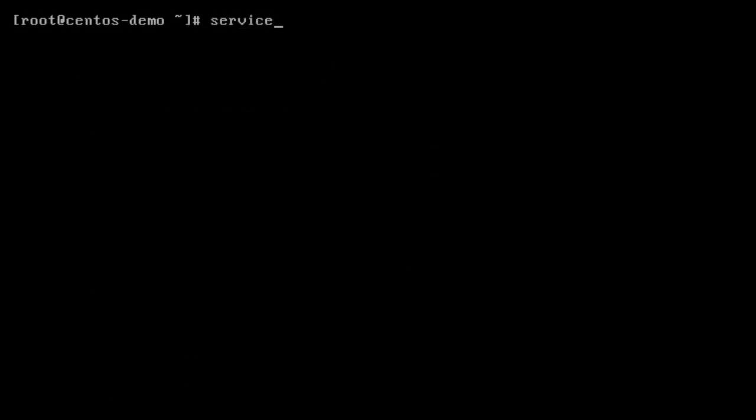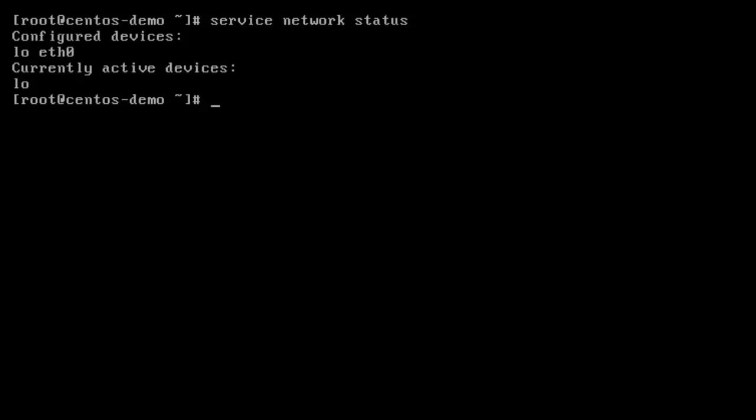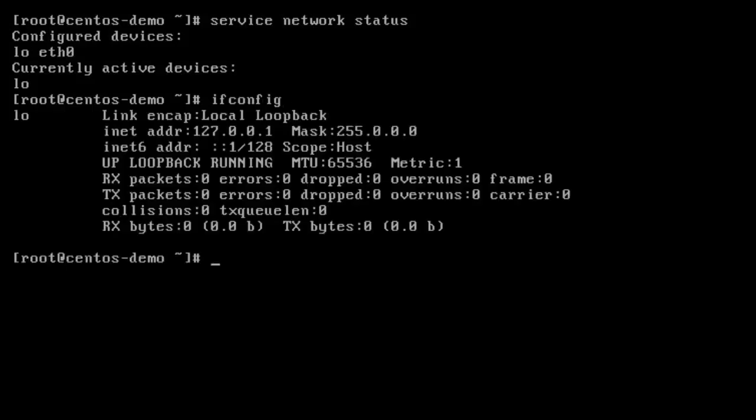And all I have to type is network. So we could get a status of our configured interfaces and then our active interfaces. So we have Ethernet 0 configured, but it's not active. And using ifconfig will show you only your active interfaces too.